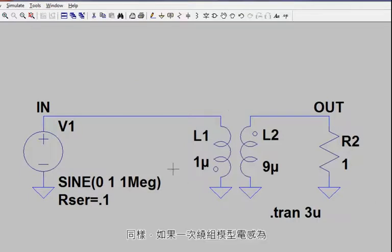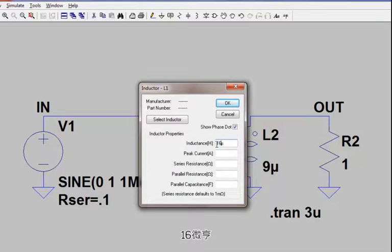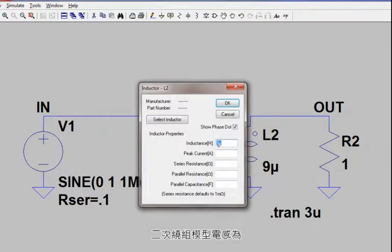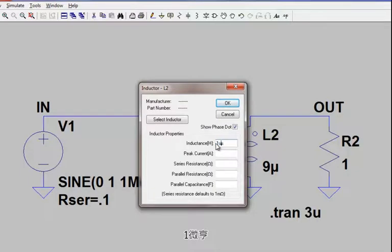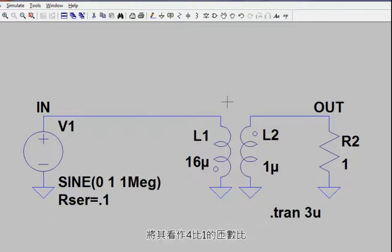Likewise, if the primary is modeled with 16 microhenrys and the secondary is modeled with 1 microhenry, we can view that as a 4 to 1 turns ratio by taking the square root of the inductance ratio.